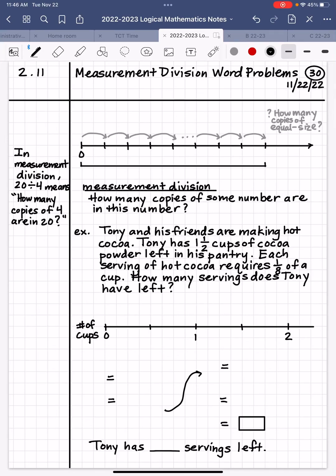Hi, mathematicians. This is Mr. Almeida. I hope you're doing well. In this video, we are going to be solving division word problems dealing with the measurement interpretation of division.